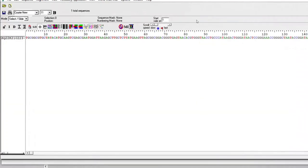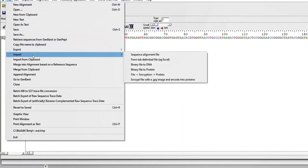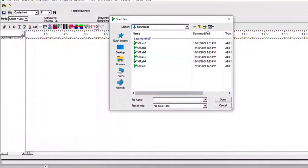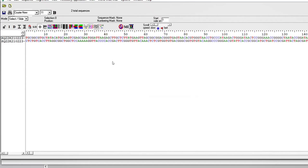So we come back here. Now we are going to upload an alignment file. We come to import, then sequence alignment file. We upload the reverse file and press OK. You can see these are two sequences.